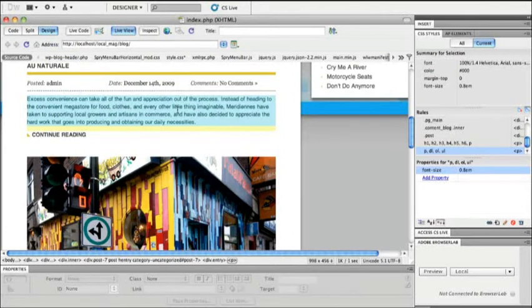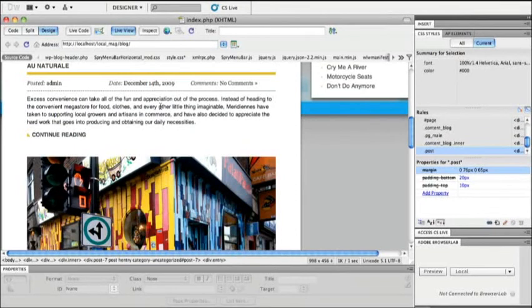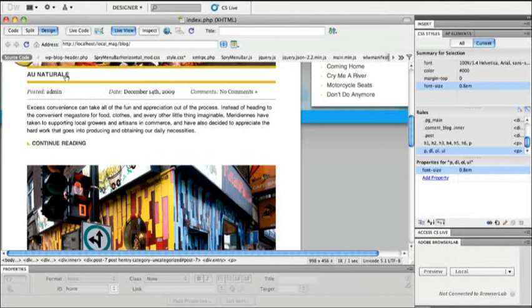Now when I'm finished building this first page out, of course a web application or a content management system such as this has many different states and I might want to know what does the actual post page look like here on my blog.